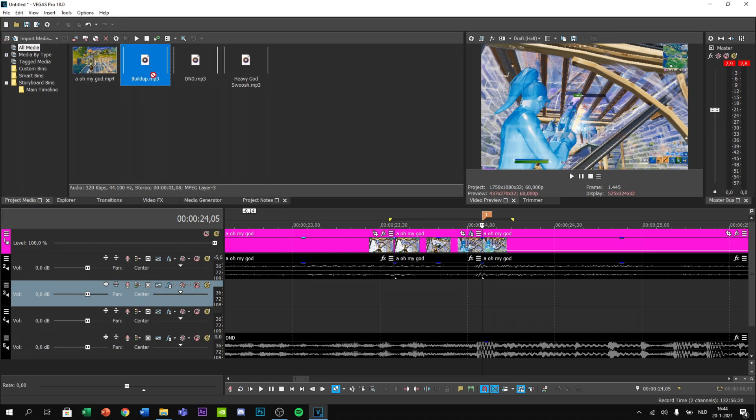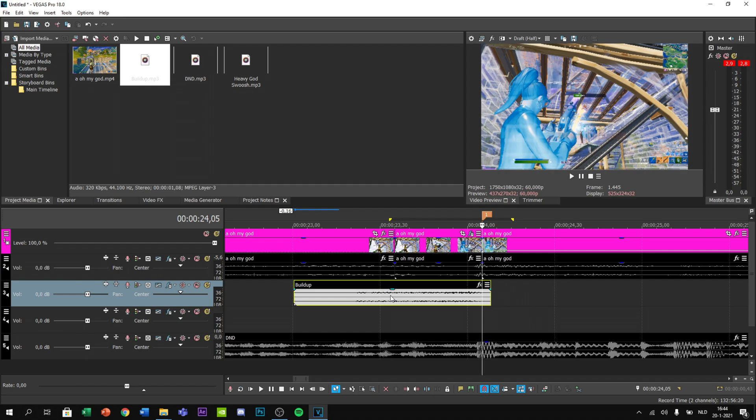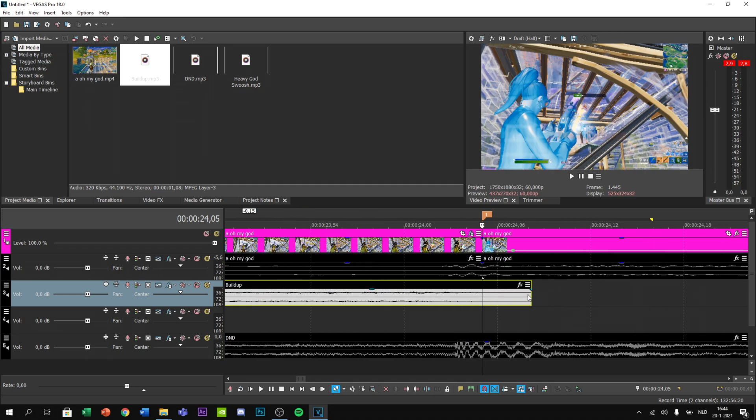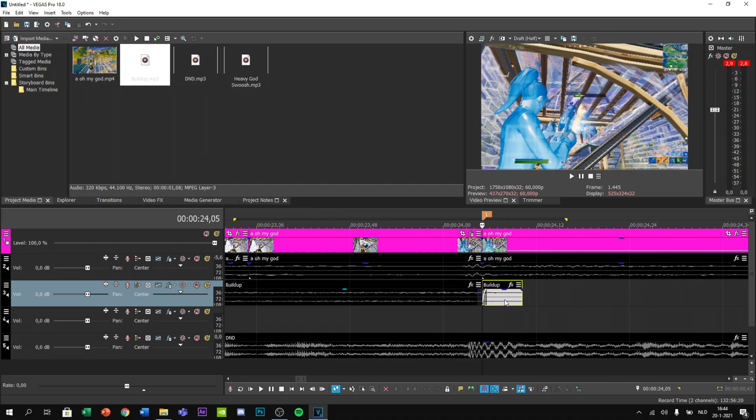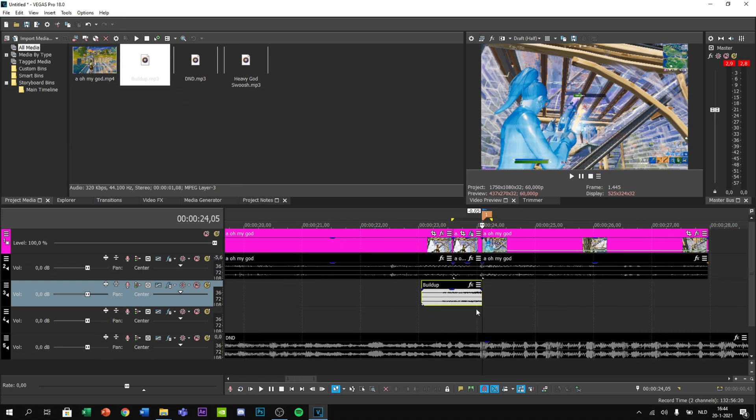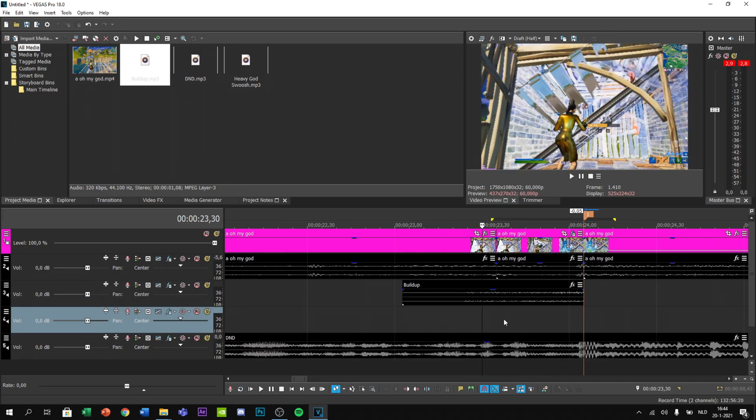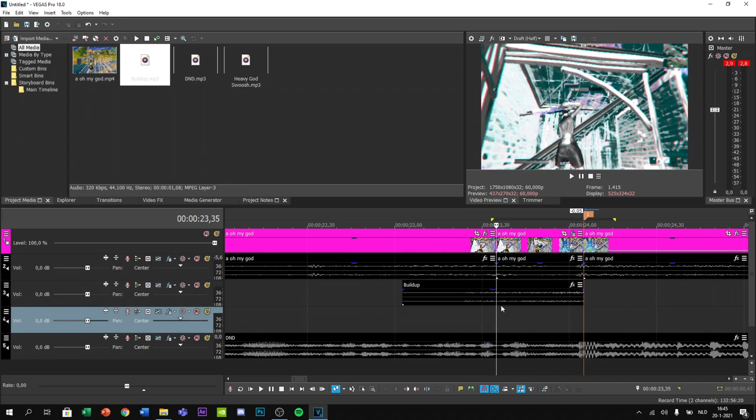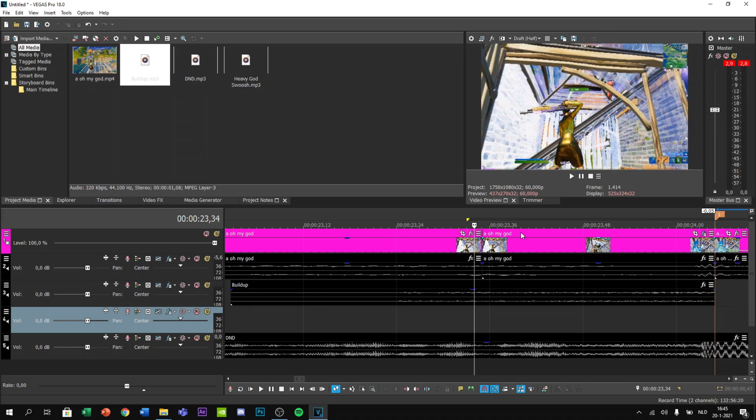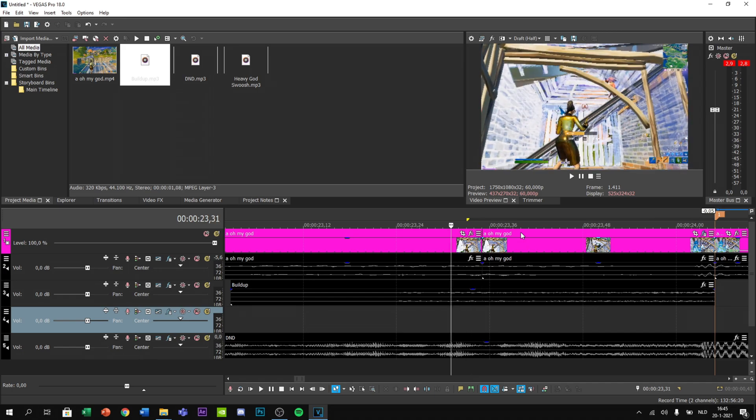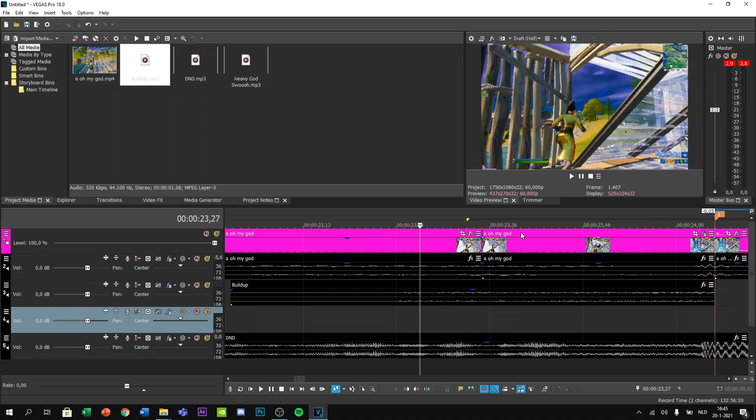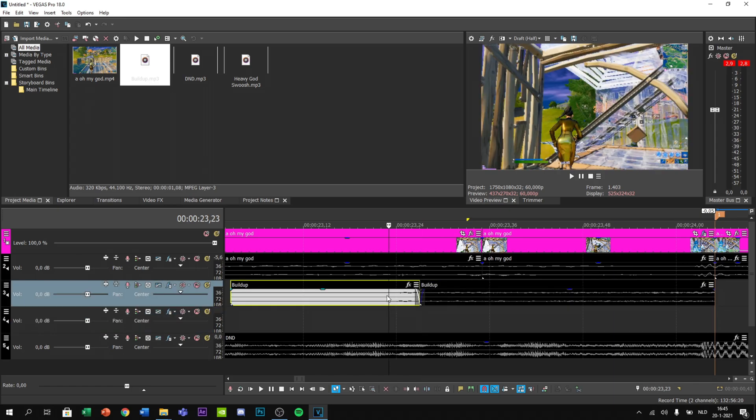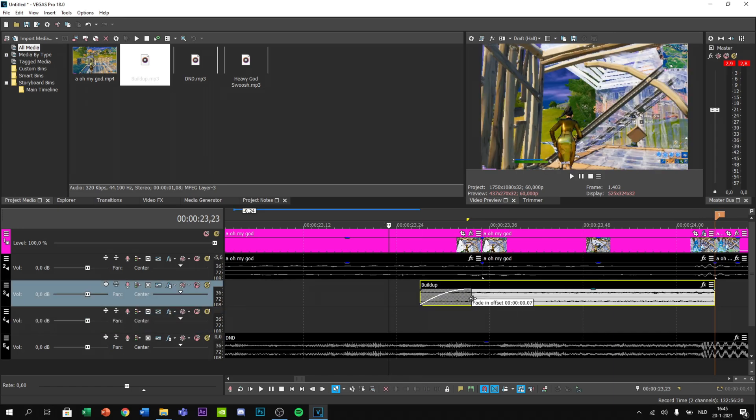First we want a build-up sound effect. Drag in buildup.mp3, zoom in to around here, split the end, get rid of the fade. Go to where the Twixtor starts, eight frames before that, split the build-up and fade it in until the Twixtor starts.